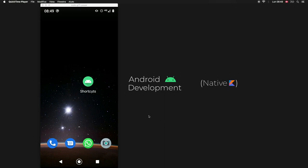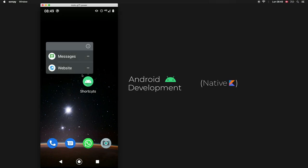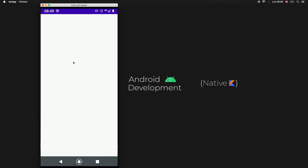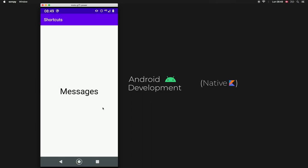In this video, I'm going to be showing you how to create shortcuts in Android Studio and also how to create pinned shortcuts. Let me show you what I mean. The first thing I want to show you is that when we long-click on shortcuts, we will have these two shortcuts, and we can click on Messages and it will take us to our messaging activity.